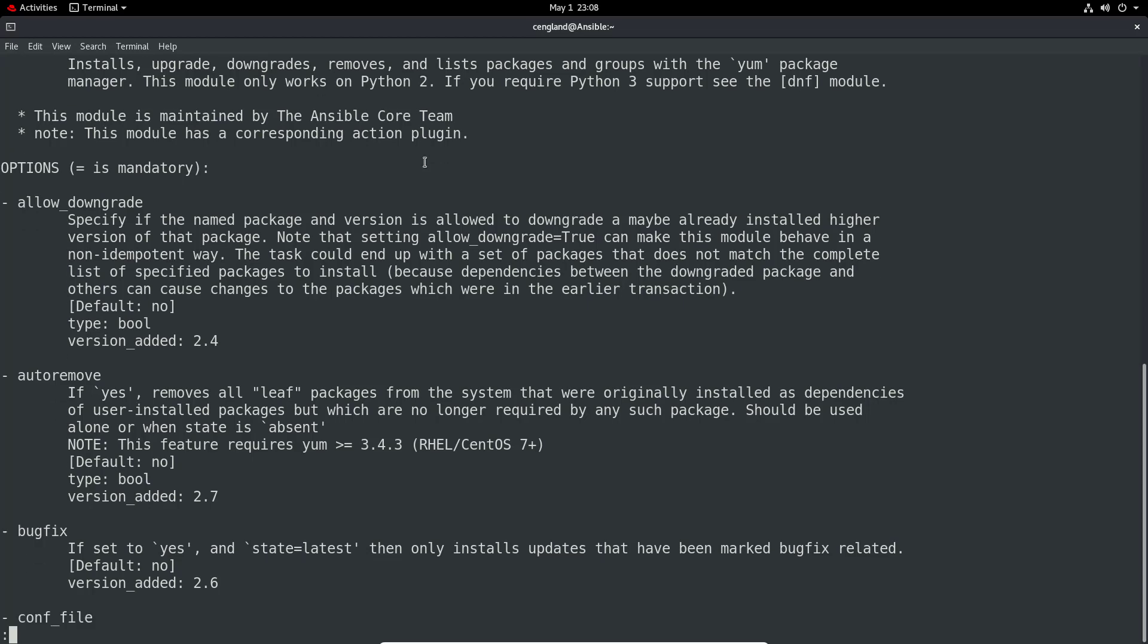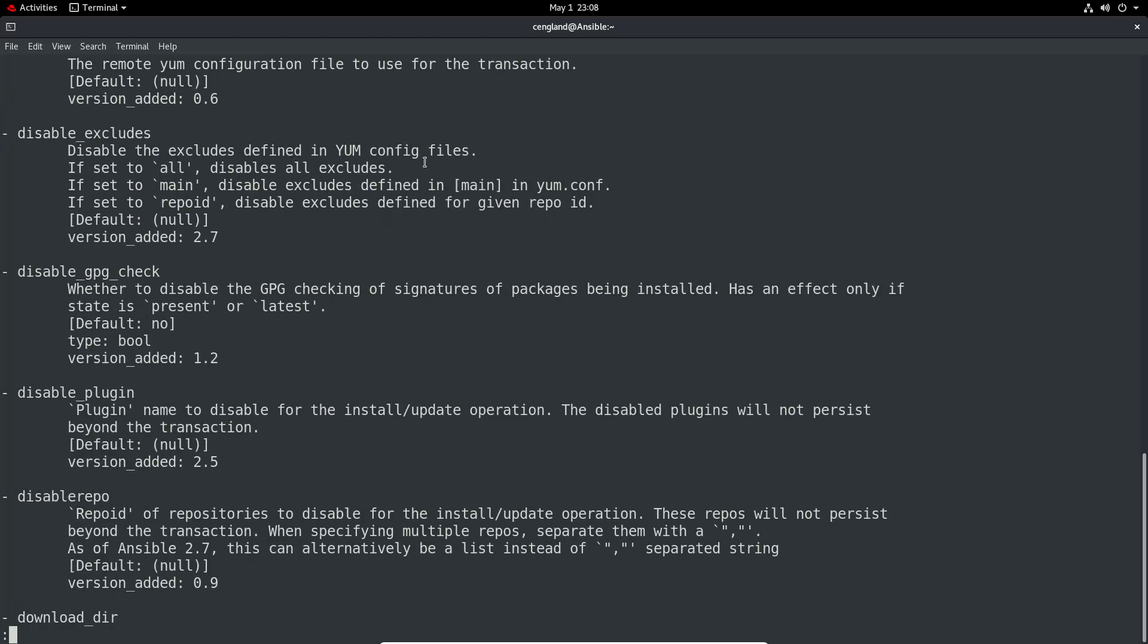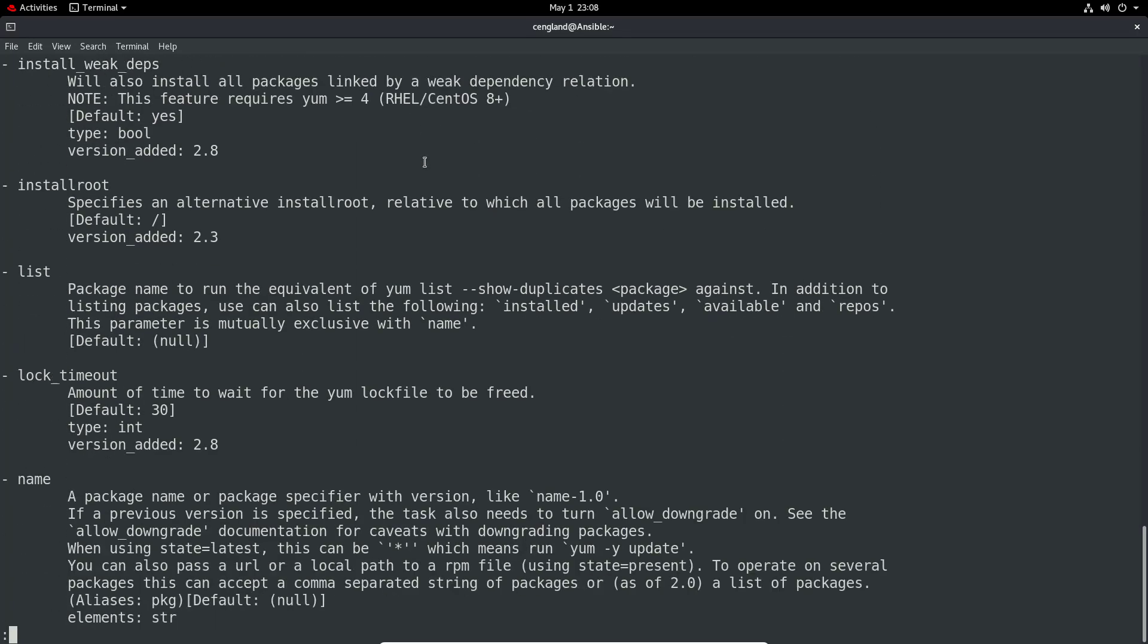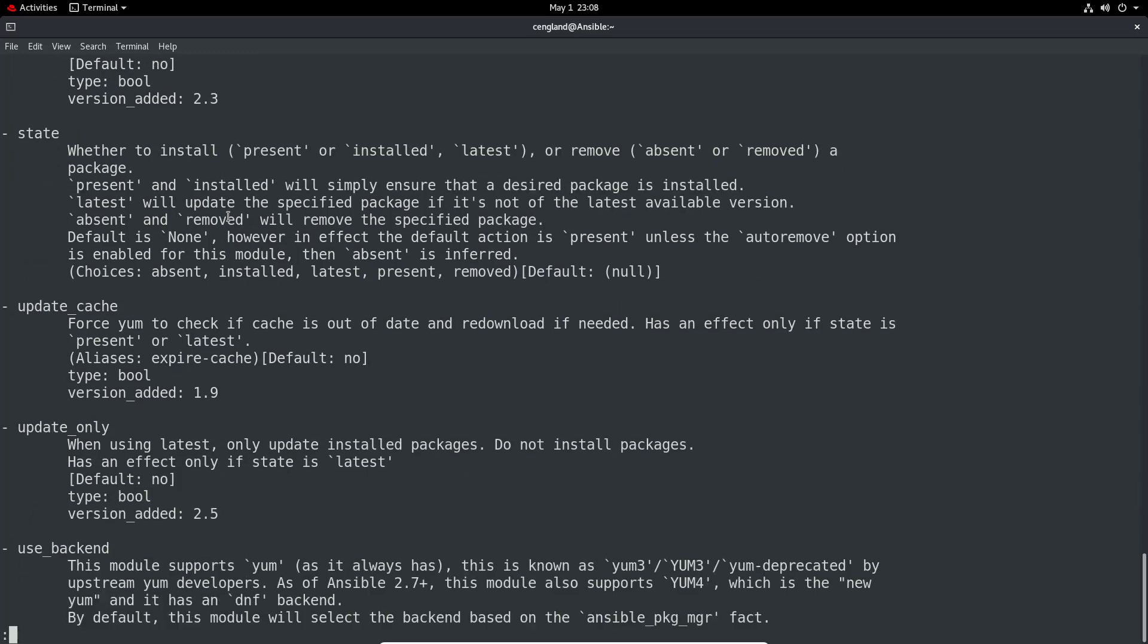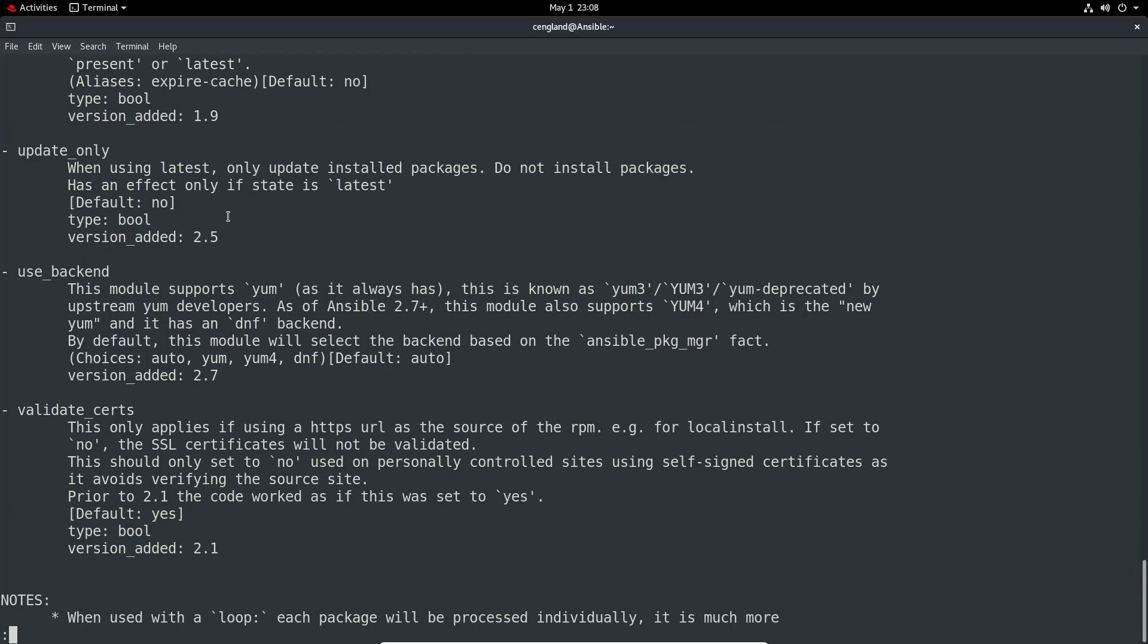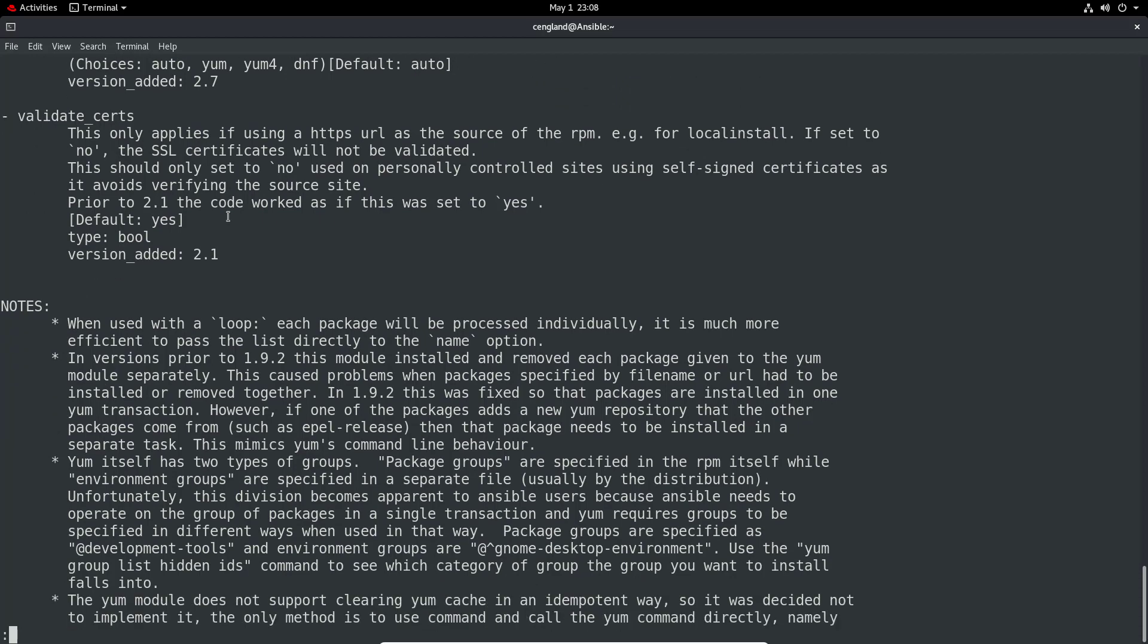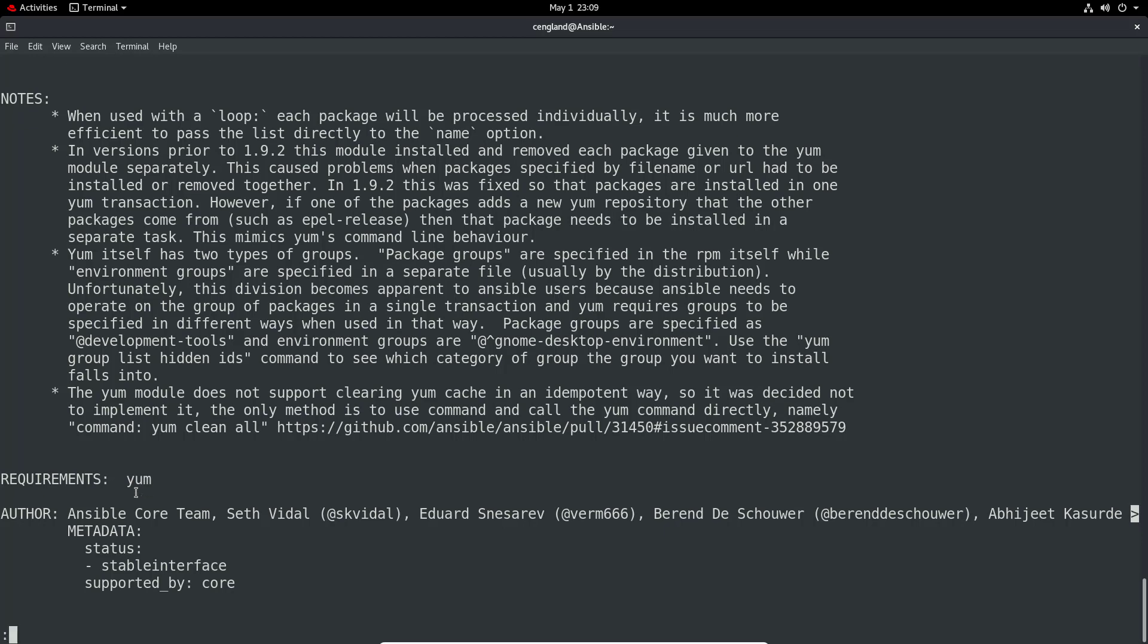I can see a bit more information about the options available for the yum module. It lists them all out and gives quite good detail on what version things were added. If it's a new thing that's been added into Ansible, it'll have a version added field here. We can get information about older Ansible hosts that don't support it. We've also got some notes at the very bottom, good to know any requirements for the system. It requires yum, not surprisingly, and then obviously the authors as well.